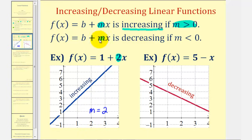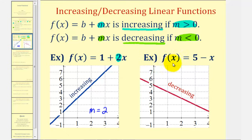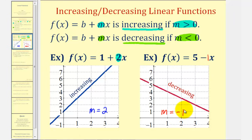If the slope is negative or less than zero, then we say the linear function is decreasing. For example, looking at the function f(x) = 5 − x, or equivalently 5 − 1x, notice the slope is negative one, and therefore the function is decreasing. As we move from left to right, notice how the graph goes down. We can also say: as x increases, y decreases.